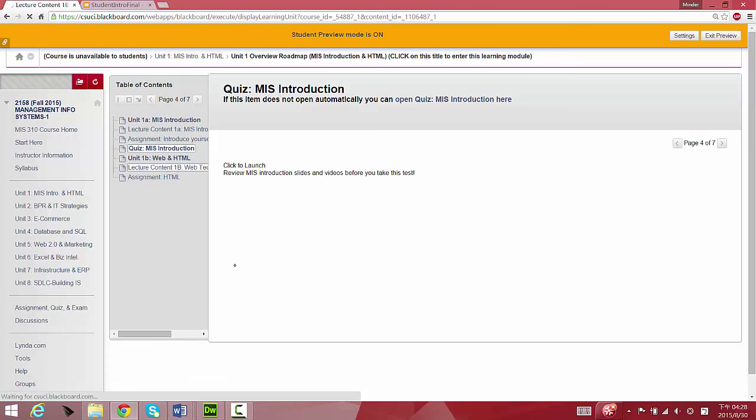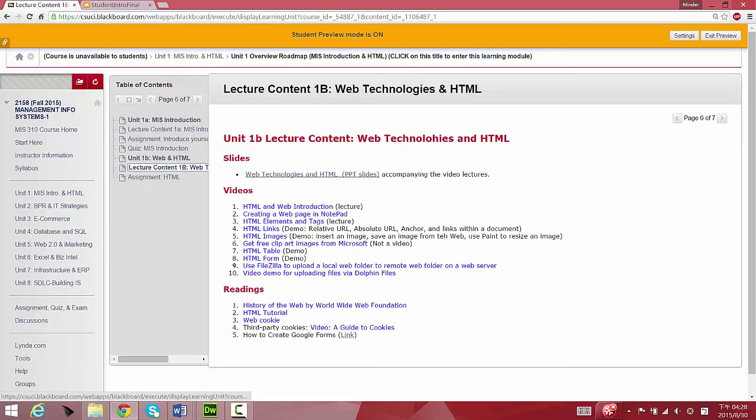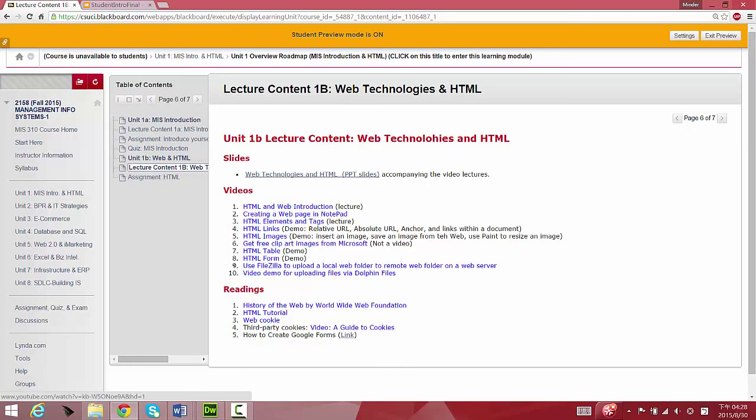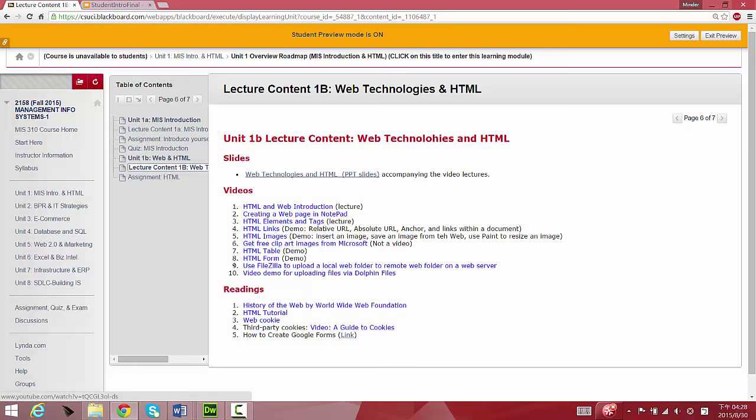The second part of this module, Unit 1, is creating HTML web pages. Click here to get the slides, and then follow this set of videos which more or less follow the slides to tell you how to create HTML. You're going to eventually finish Assignment 1, which is the creation of a website with four simple pages.